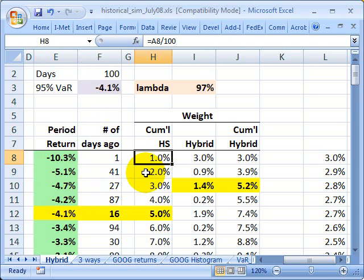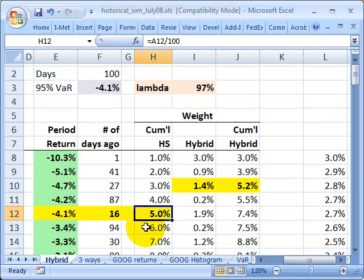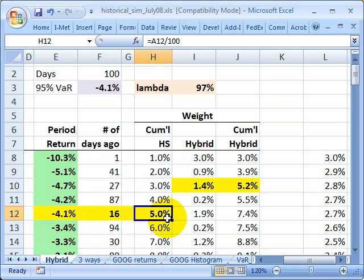Here's the cumulative weight under the historical simulation: 1% to this loss, another 1% to this loss, so cumulatively I'm at 2, 3, 4, 5. Here's my 5% cumulative weight under the simple — and that's why this 4.1% loss is my 95% VAR under the simple historical simulation.